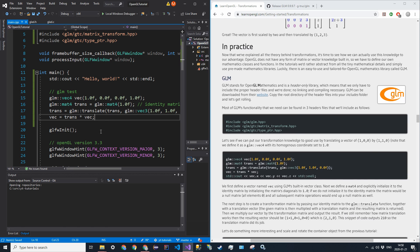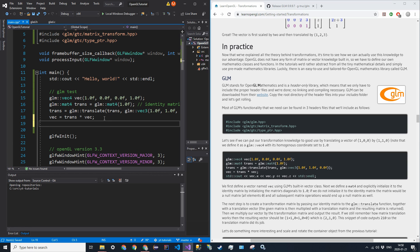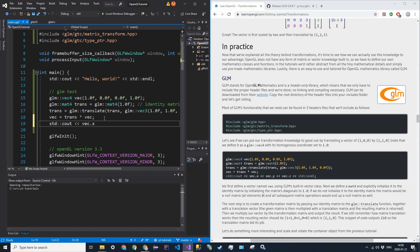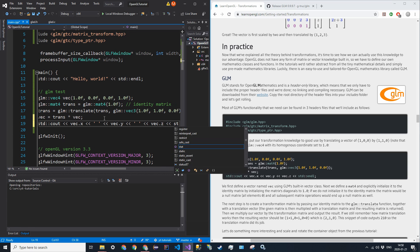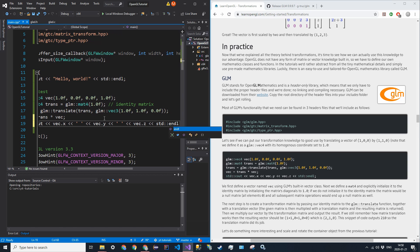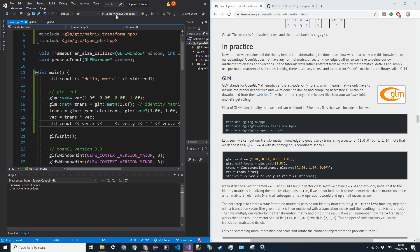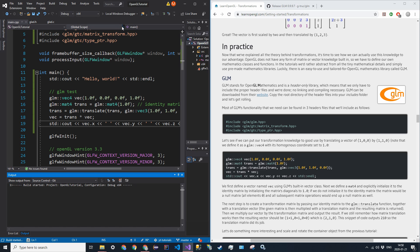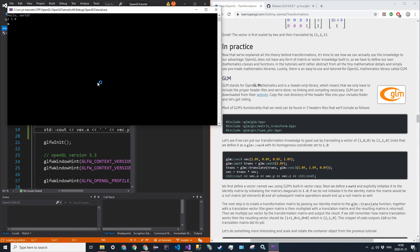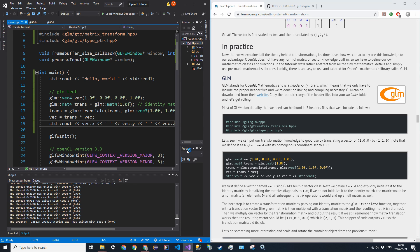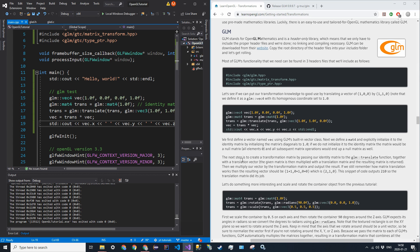All right. So we can also now let's just print this out just to make sure it works. So, std cout, VEC.x, space, VEC.y, space, and VEC.z, and then new line. All right. So when we build this, this should all work out. Let me just make sure it does. We should get a 2, 1, 0. And we do. Good. So we get a 2, 1, 0. And that's what we want.